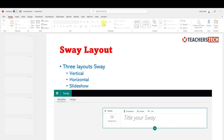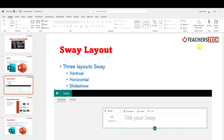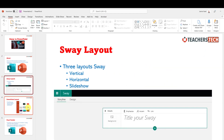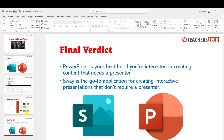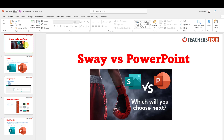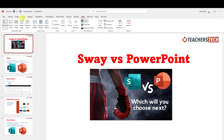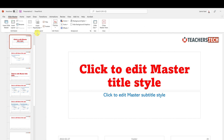Then I close the Slide Master and look — the logo is on every single slide. You can also choose to put something on individual slide layouts rather than all slides.